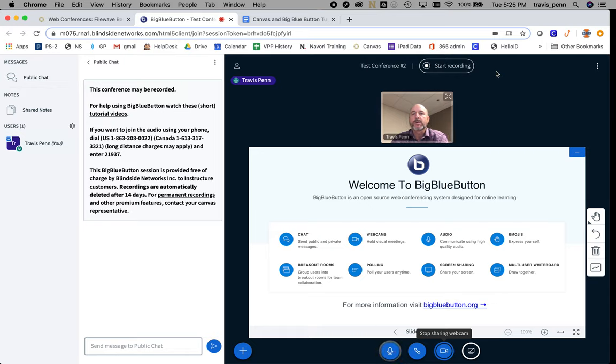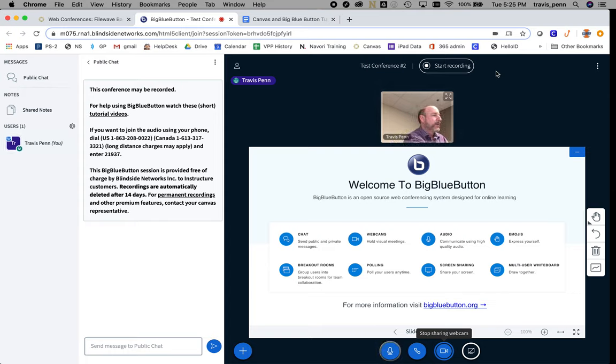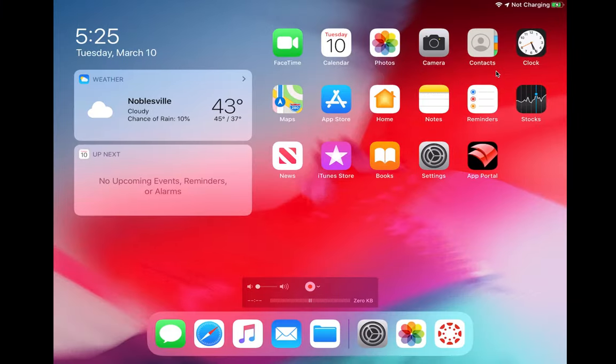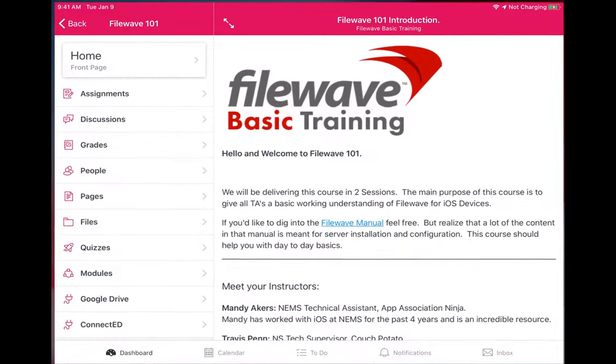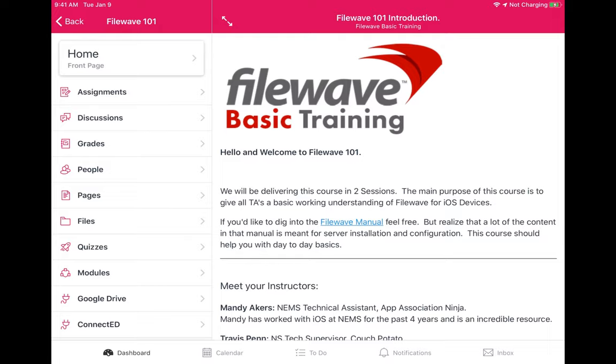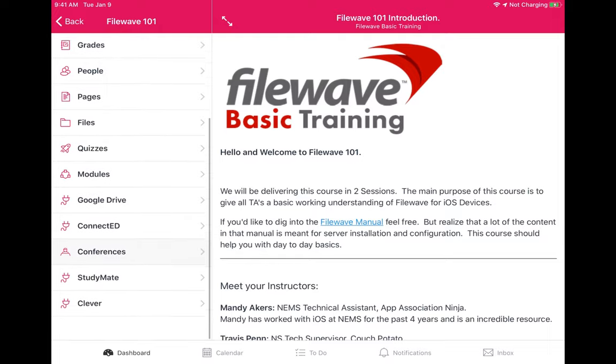Once you've done this, your students will get an invite or notification if they have notifications on. They can just go to the Canvas app, go to that course, and click on Conferences.